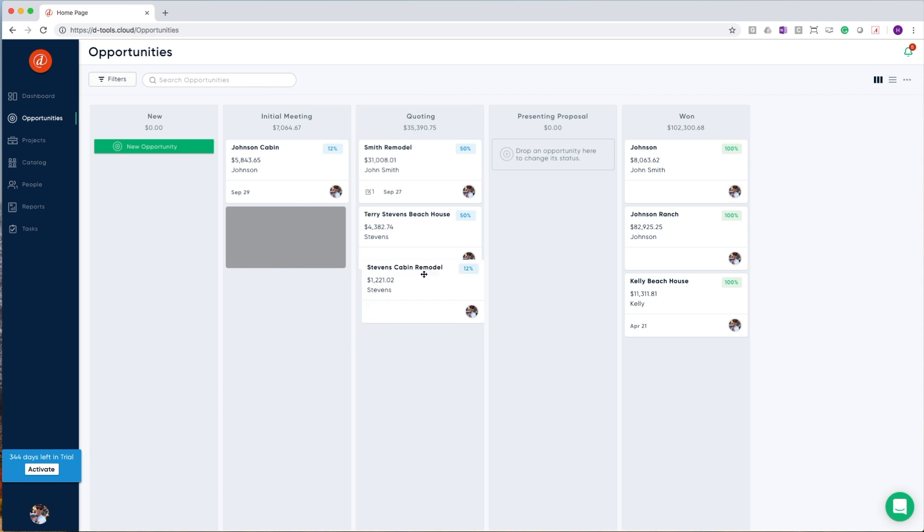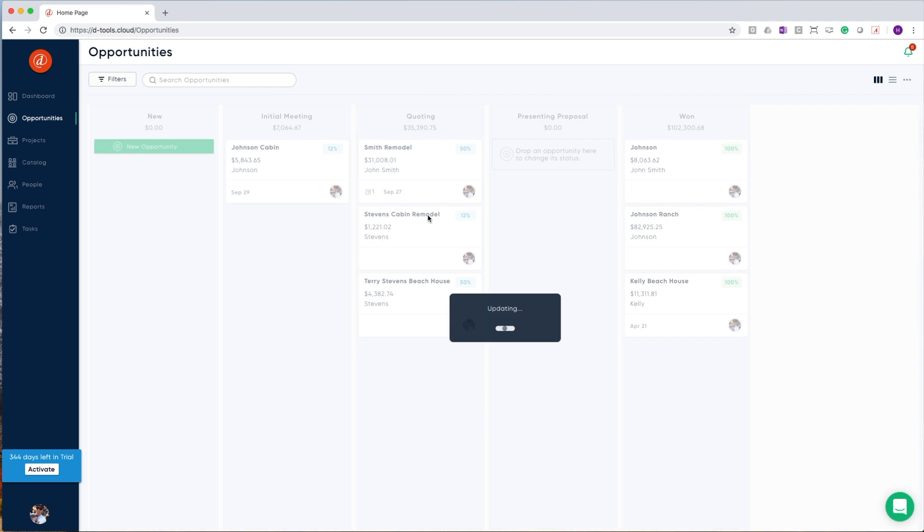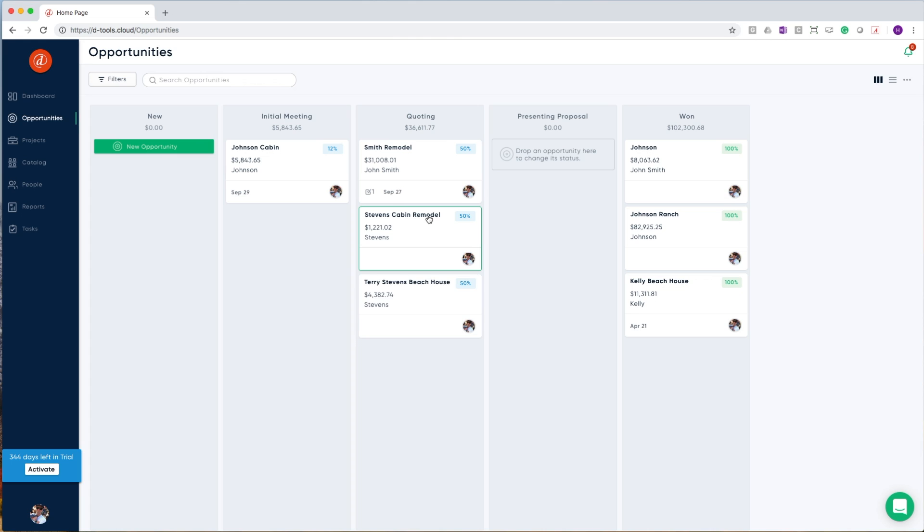By dragging and dropping one card from left to right, I can communicate to everyone on my team where this opportunity is in the sales lifecycle. This is also the first instance of some of our workflow automation taking shape. Here dragging from initial meeting to quoting has increased the probability that I will win this opportunity.